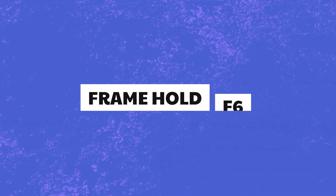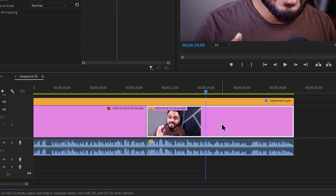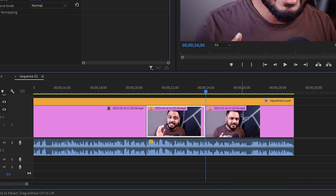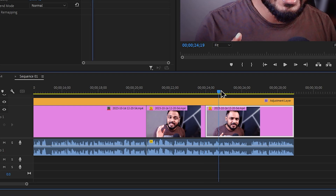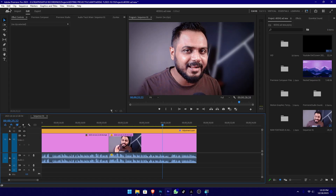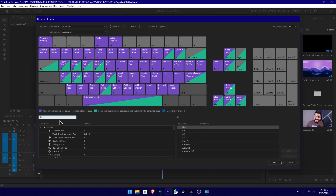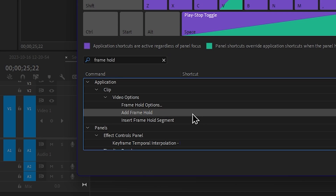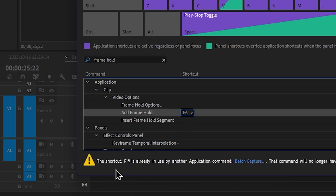Now we will talk about the frame hold option. You will reuse the whole frame. Right-click and use the frame hold for a still image. Now we undo the step, edit the keyboard shortcut, and search for frame hold. Now we can add frame hold — double-click the shortcut section and add F6.